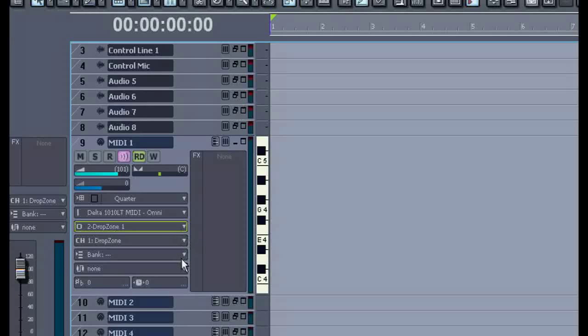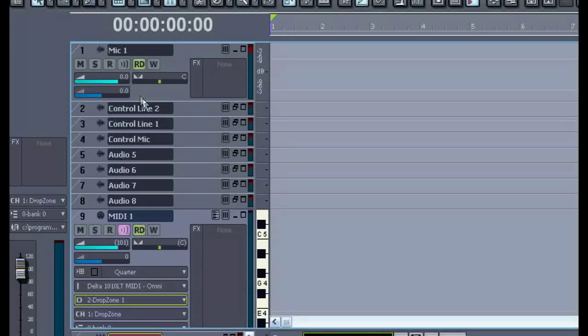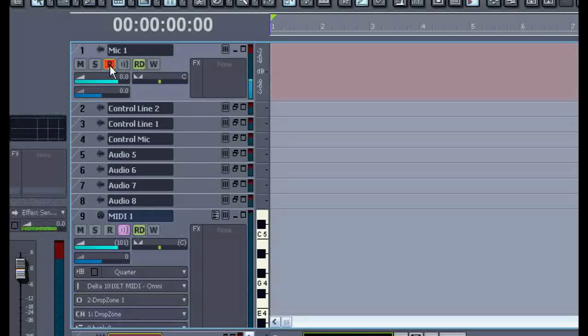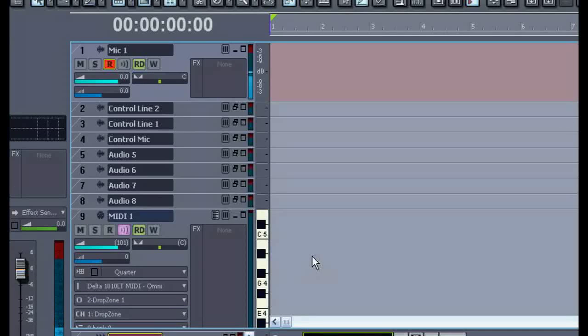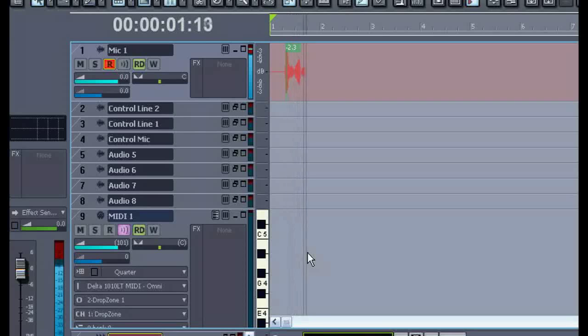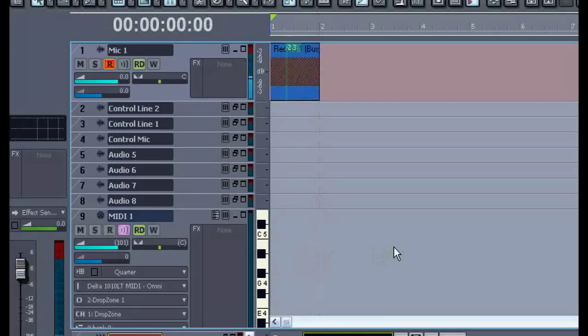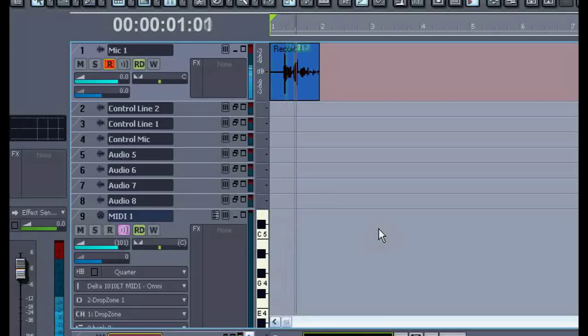Now this is a sampler so you're able to import your own sounds. I'll record a piece of audio — checking one, two, three — "This is Drop Zone." And we'll play that back: "This is Drop Zone."